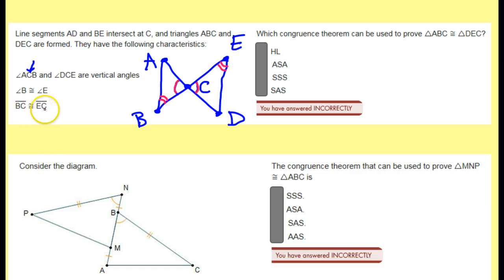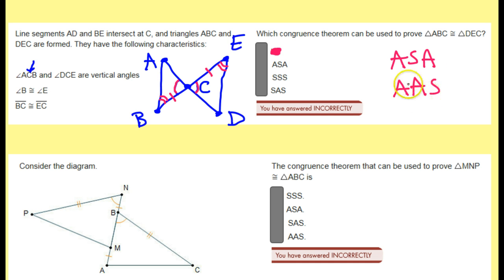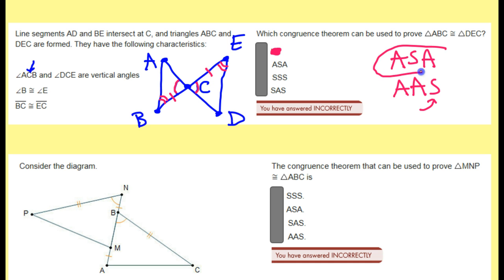BC is congruent to EC. So which theorem will prove that the two triangles are congruent? They are not right triangles as far as we know, so we can forget about hypotenuse leg. I have two angles and a side — so is it going to be angle, side, angle, or angle, angle, side? It depends: is the side in between the angles, or is the side off to the side? Looking at the picture, I see my two angles and the side is in the middle between them in both triangles. So that means it would be angle, side, angle.